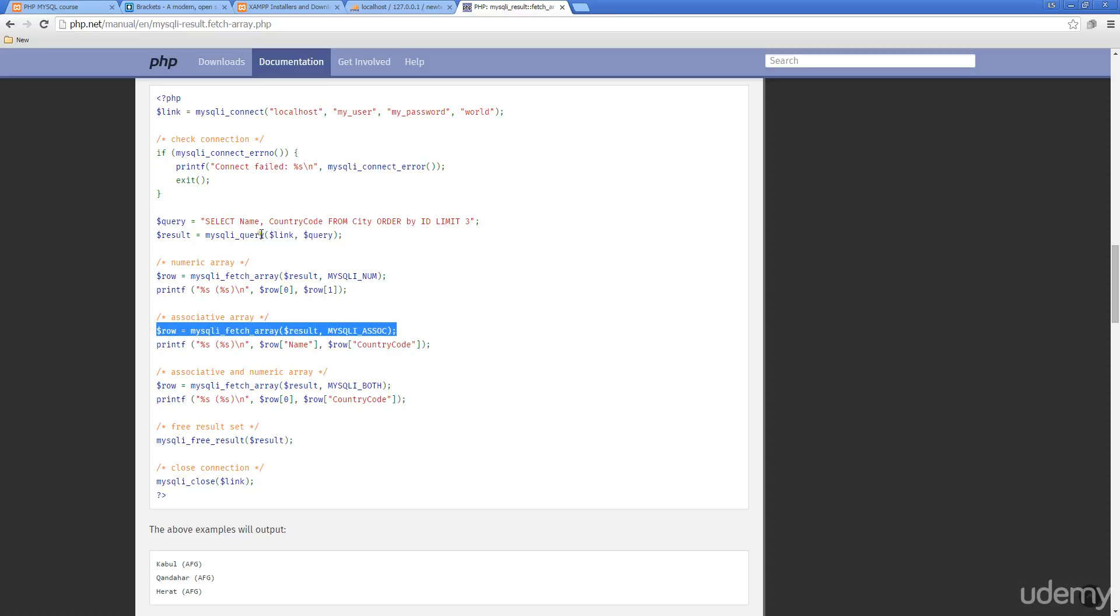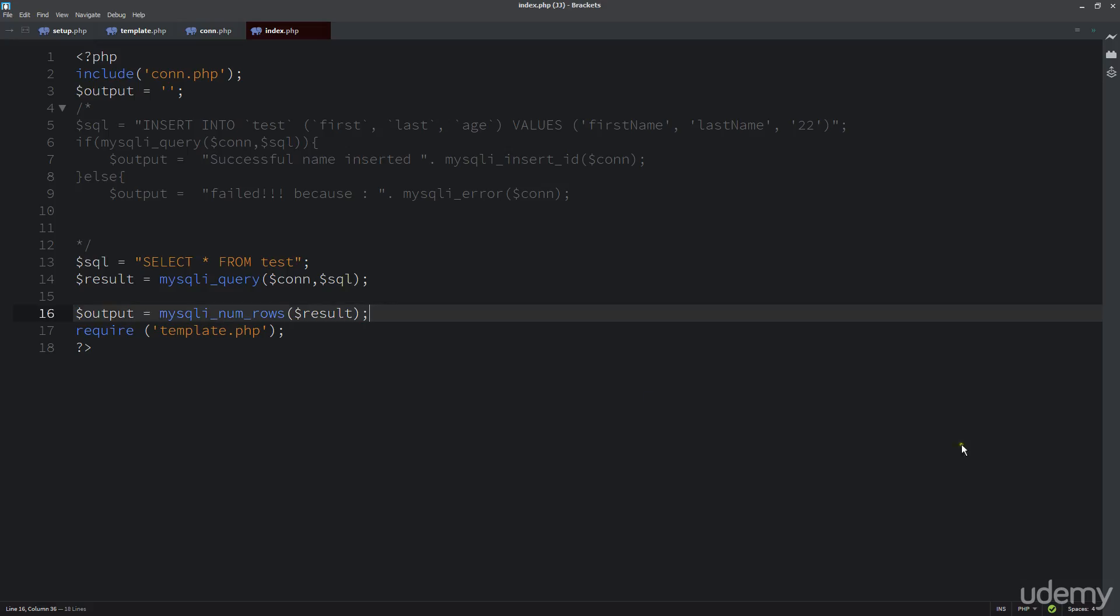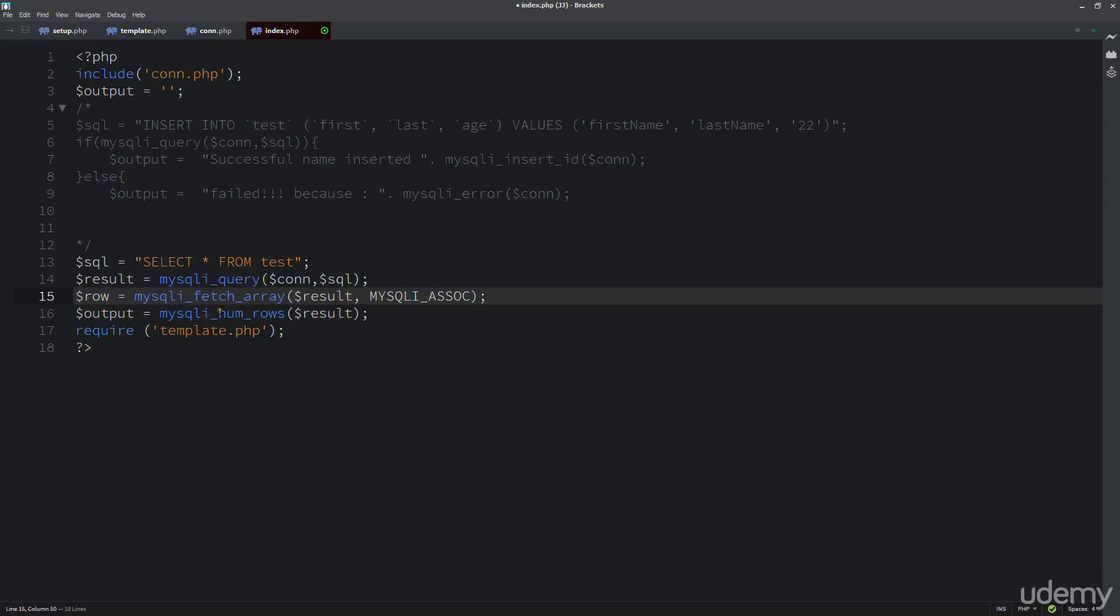And so we've got our query there, so the result. So the link is the same thing that we used for con. Query is the same one that we used for MySQL. So if I do the entire row, then we can actually see that information being placed as an array within the row.